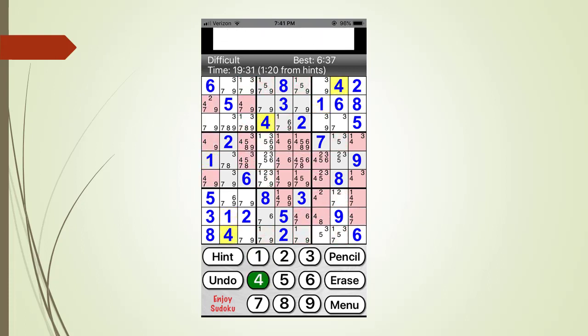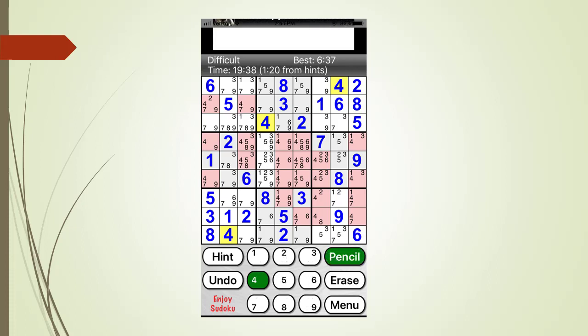We touch the four button so all the cells having a four for a given or a value are now highlighted in yellow and any cell with a possible four candidate is now highlighted with light red. We select the pencil button now highlighted in green. This puts the app into pencil mark editing mode. Now when we touch a cell the tiny number is either added or removed.